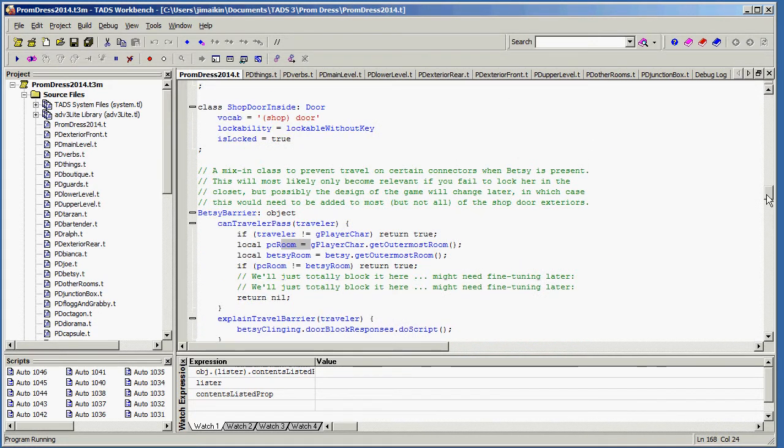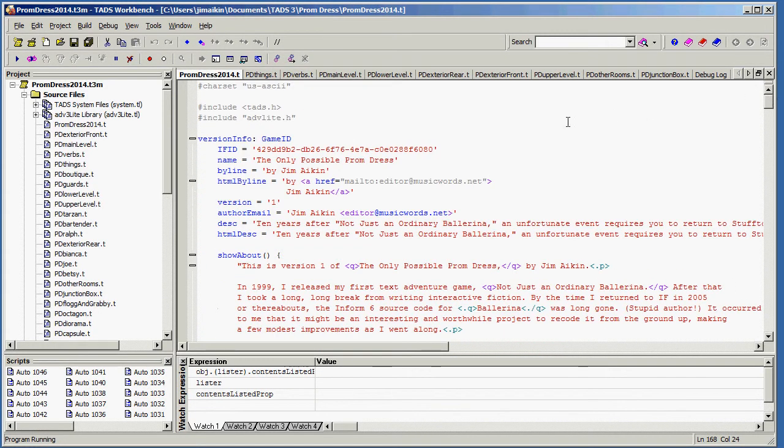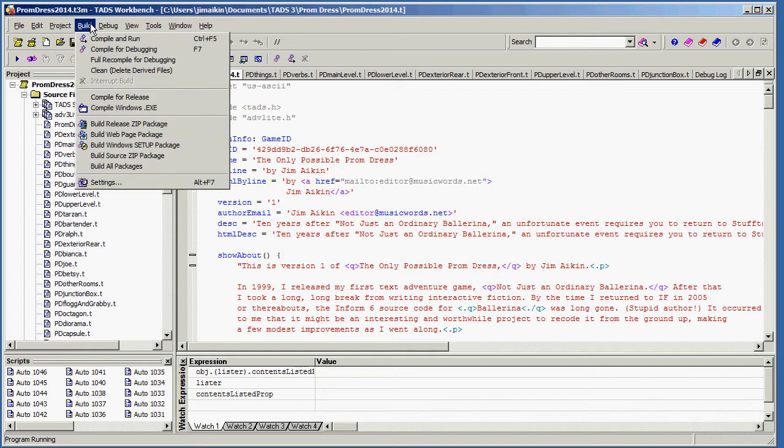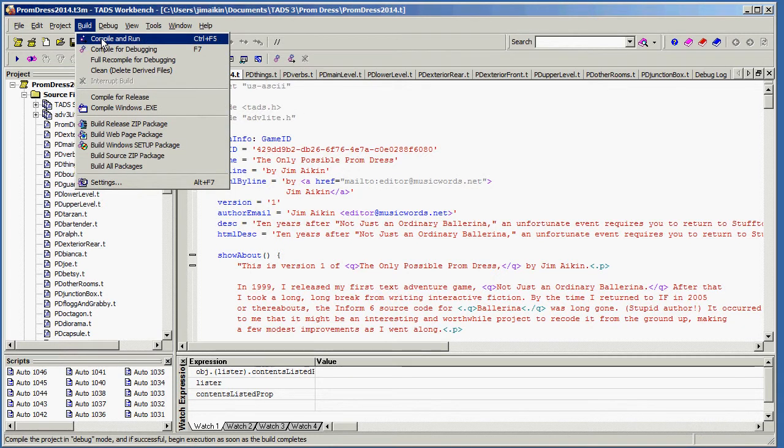At the very top, it needs to say these things here, which is all explained in the documentation. And then you write all of your code there. And when you're ready to go, you go up to the build menu, and you select compile and run.